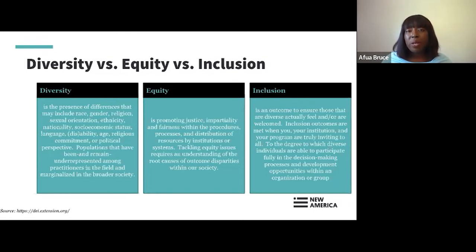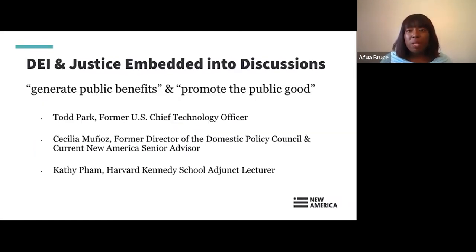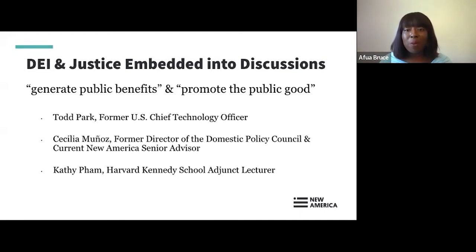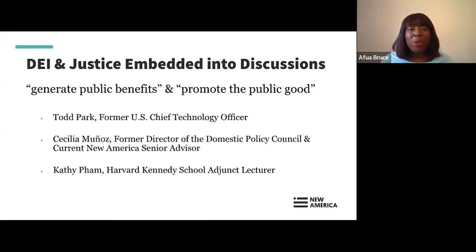That's the breakdown of what we mean when we say diversity, equity, and inclusion. The diversity, equity, inclusion, and justice concepts have been embedded into discussions about public interest technology from the beginning. As you think back to that definition, the phrases about generating public benefits and promoting the public good really do tie into these ideas of diversity, equity, and inclusion.